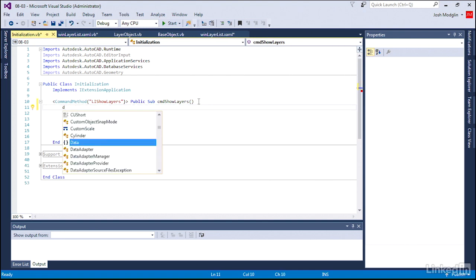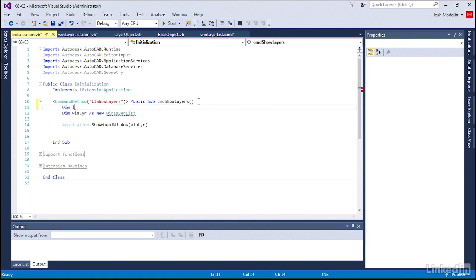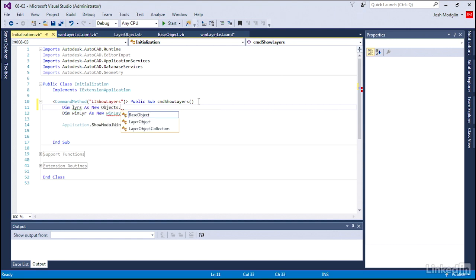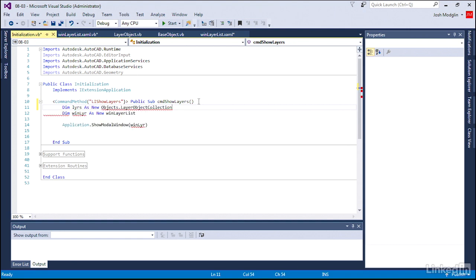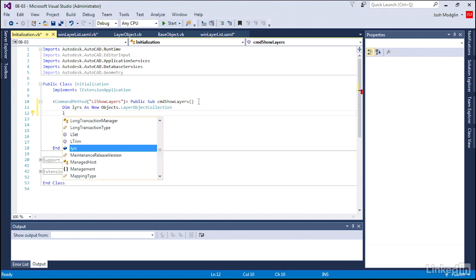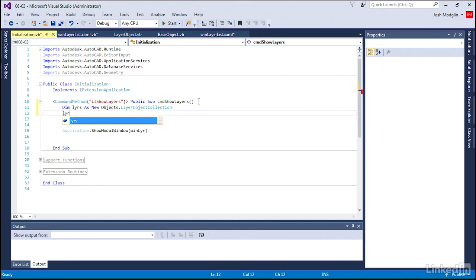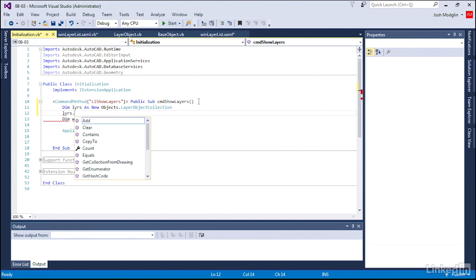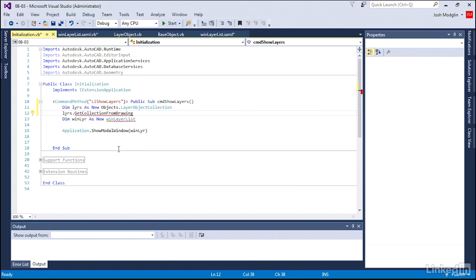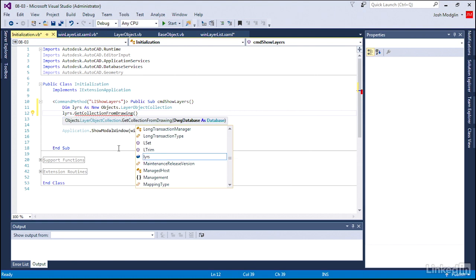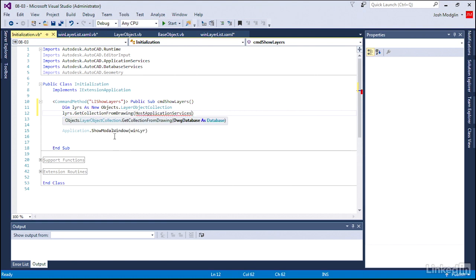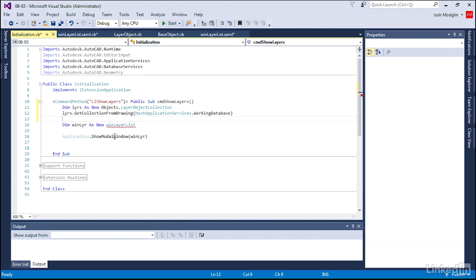And it's going to be creating a new layer object collection object. From that new instance, we're going to go ahead and get a collection or get a list of all the layers in the drawing. Which drawing? The current one. So we'll go ahead and host application working database, and it will iterate through and find all the layers in the drawing.